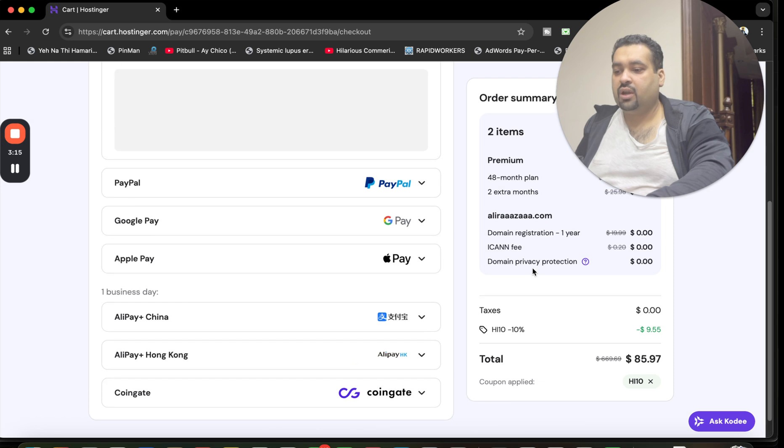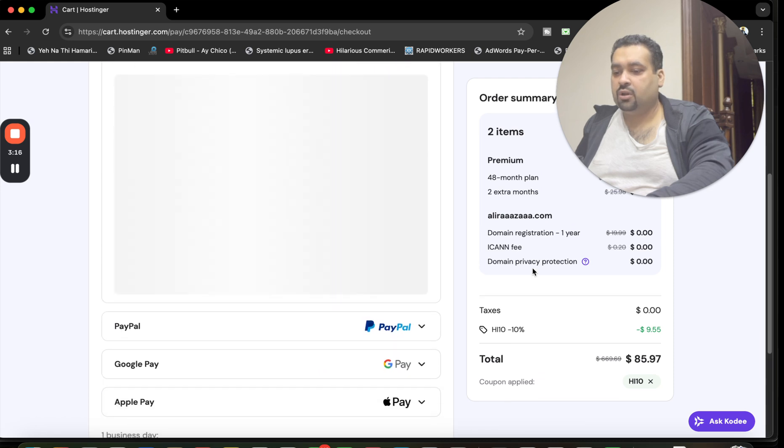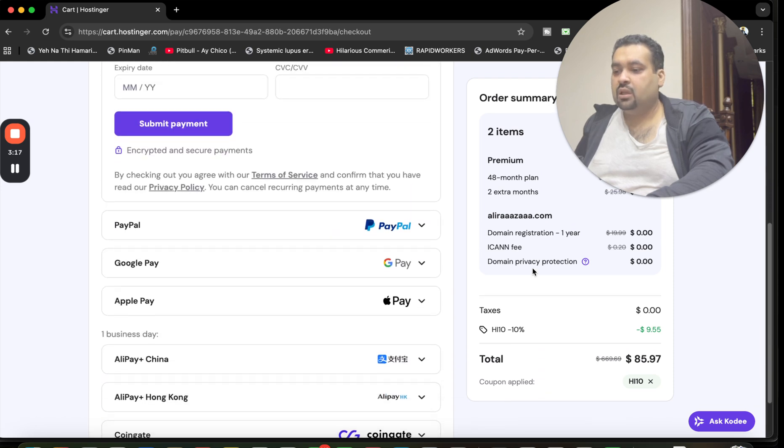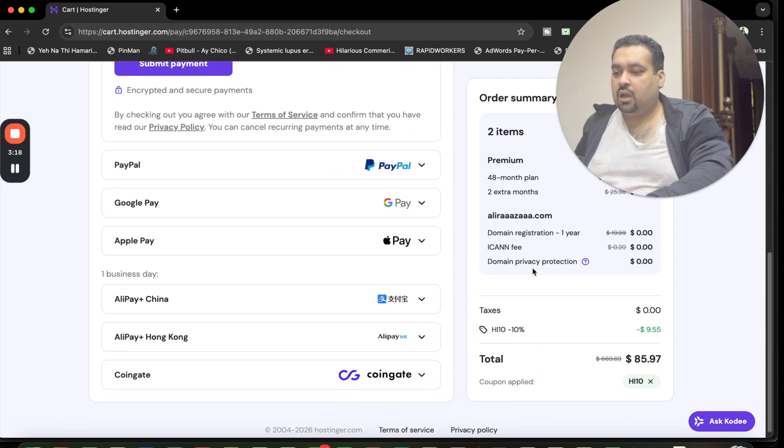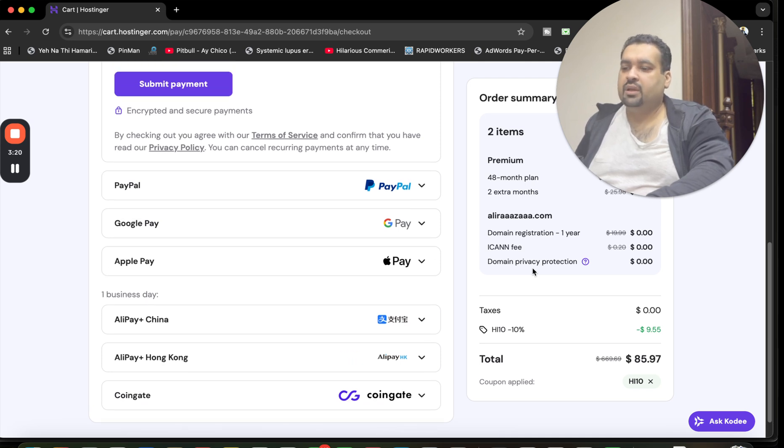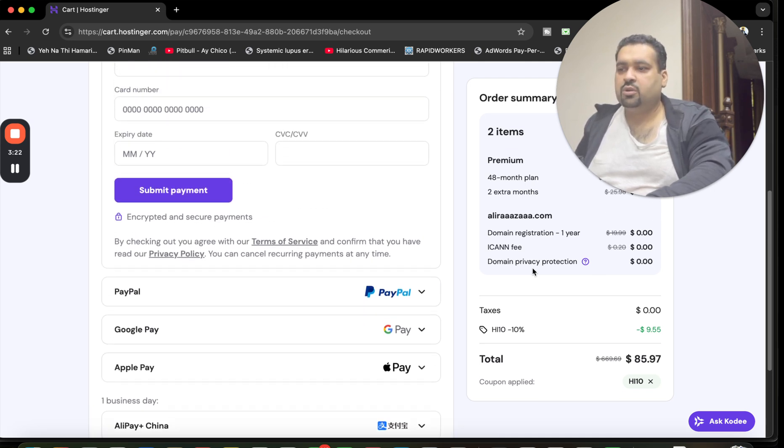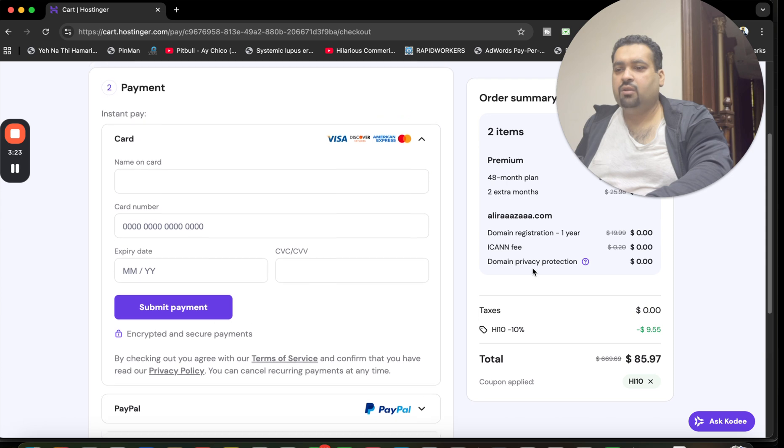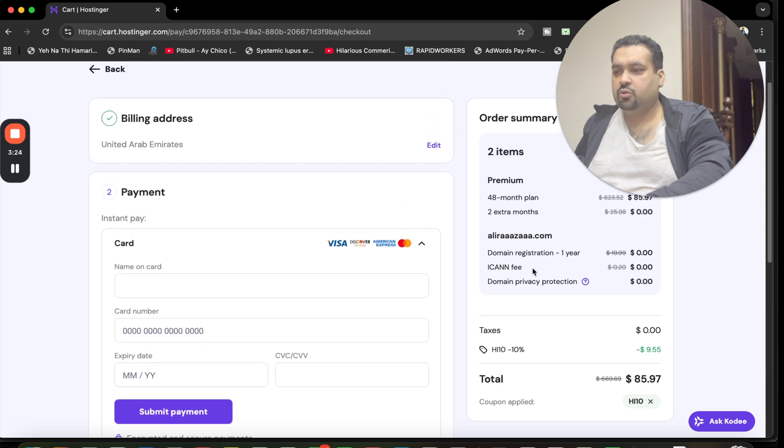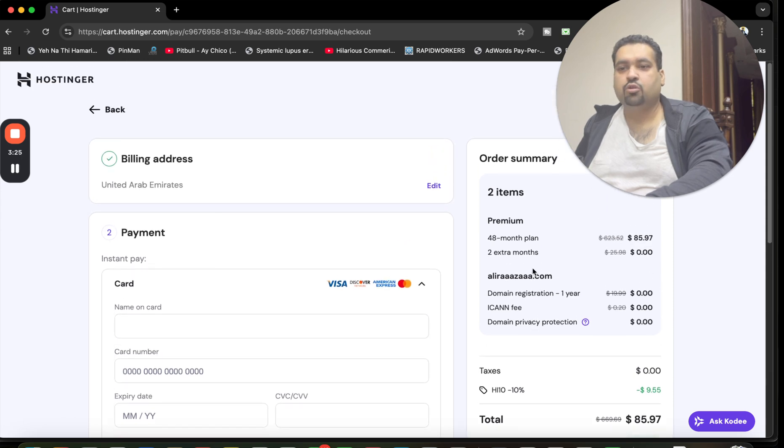Hostinger offers you a variety of payment methods. You can pay via card, PayPal, Google Pay, Apple Pay, Alipay, Coingate crypto. You have a variety of methods to choose to pay your payment at Hostinger. This is one of the very good things.